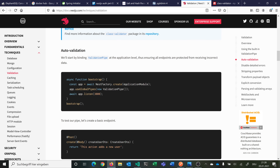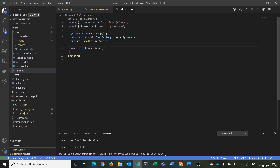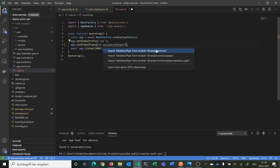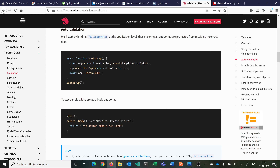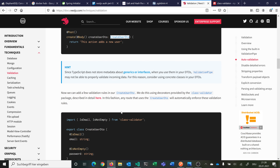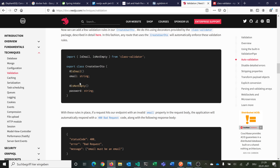What we can do is add the validation pipe at our application level in our main.ts file — this will ensure that all endpoints are protected from receiving incorrect data. So first we set our global prefix 'api' and we want to use global pipes with the ValidationPipe from @nestjs/common. Then if we have a DTO in our POST endpoint, this will always validate if what's coming in the body is valid for the CreateUserDto. These DTOs evaluate if the email is of type email using the class-validator package, and if the password is not empty.